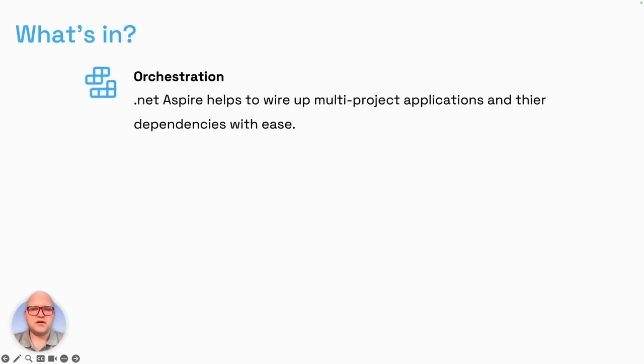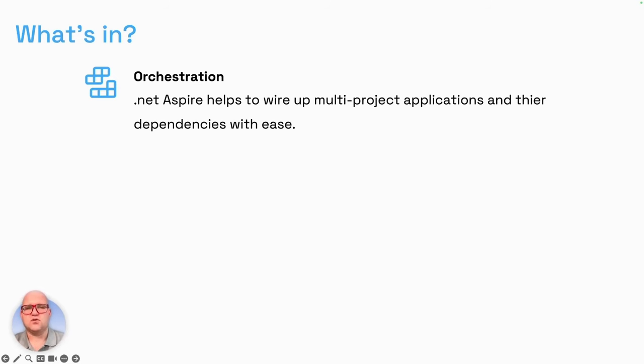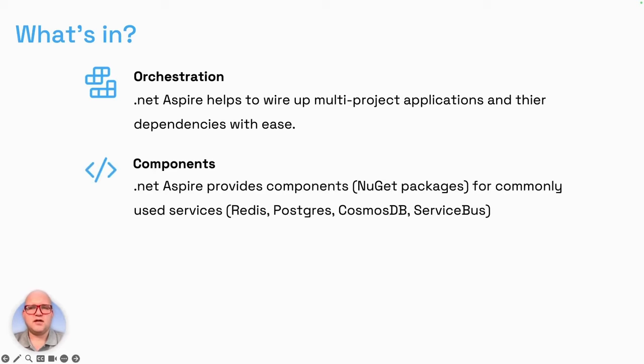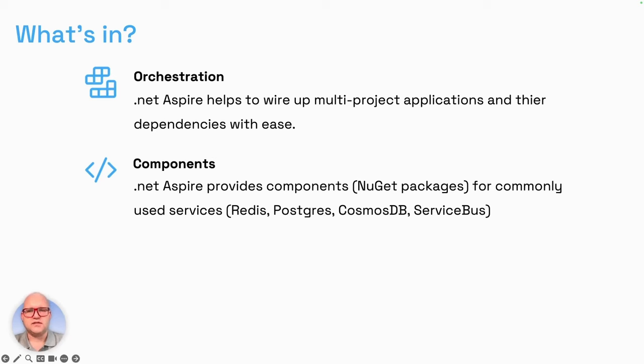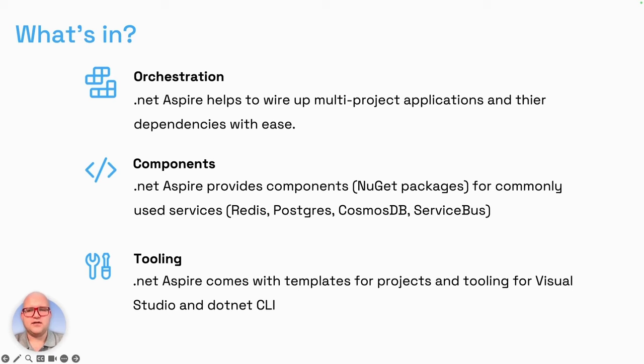.NET Aspire consists of three major parts. The first part is orchestration. .NET Aspire helps us wire up a multi-project application and their dependencies with ease. You can easily define your application and orchestrate the startup for deployment, tests, and local run-up. .NET Aspire also consists of components. It provides components as NuGet packages for commonly used services like Redis, Postgres, Cosmos DB, Service Bus, SQL databases, and so on. .NET Aspire also comes with tooling. The tooling brings templates for projects and for adding .NET Aspire to existing projects, with nice integration into Visual Studio and the .NET CLI. Later on there will likely be integration for Visual Studio Code, but for now we're limited to Visual Studio.